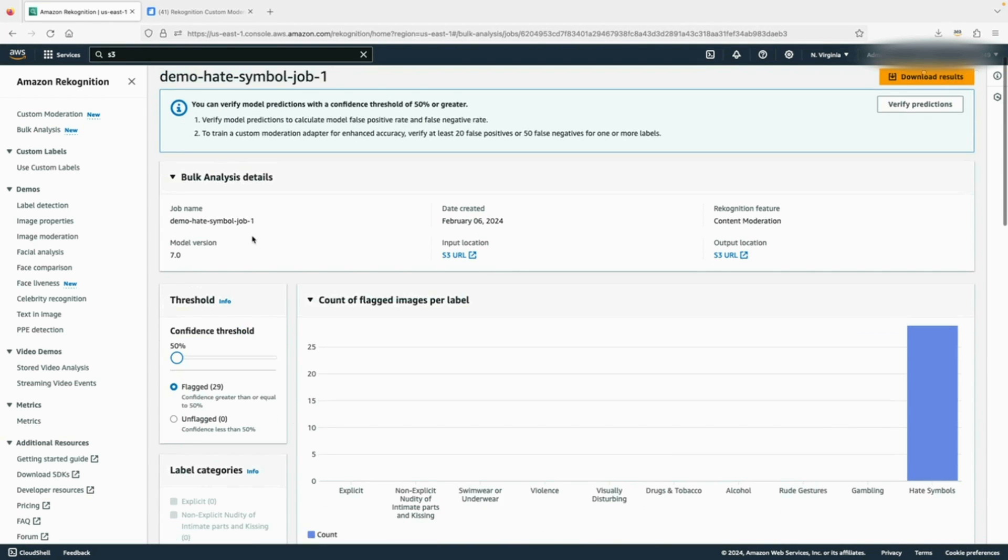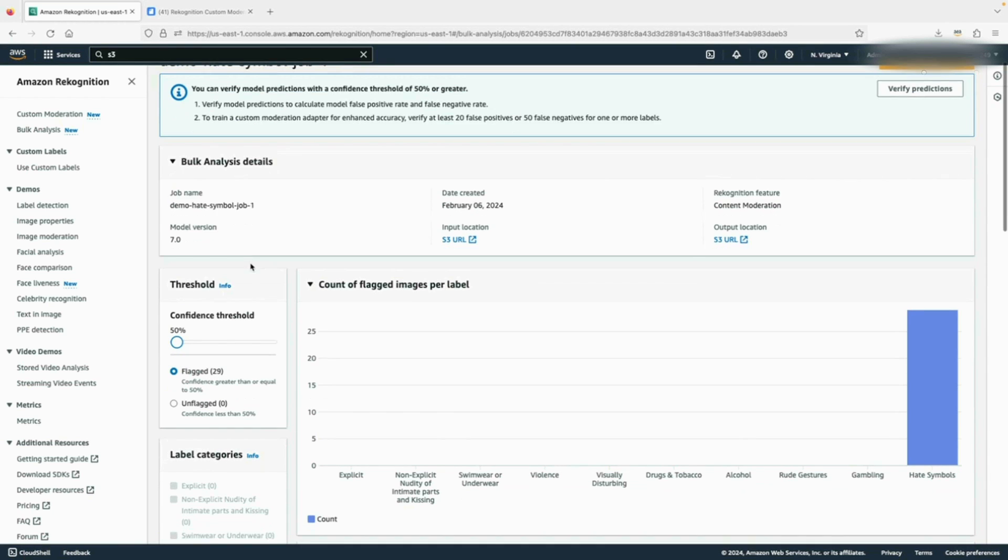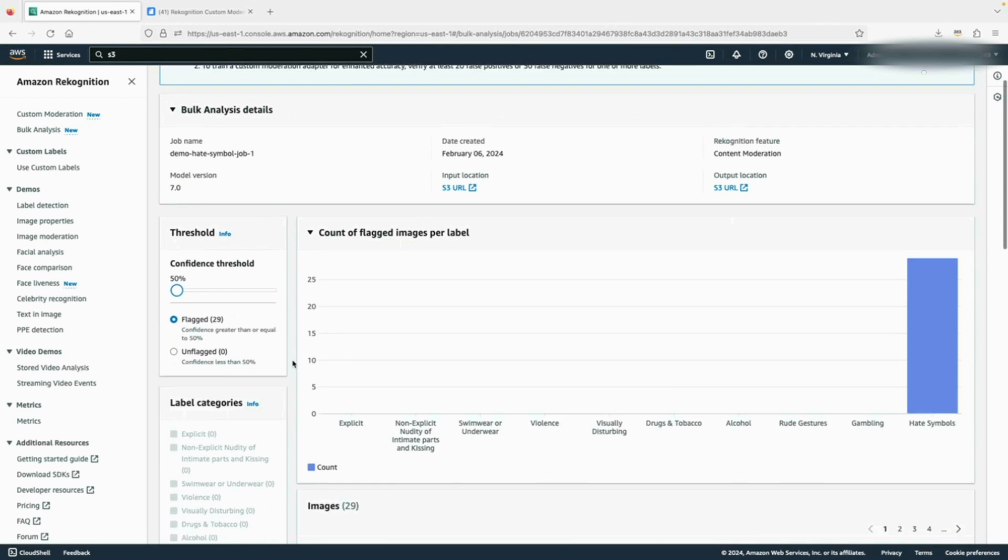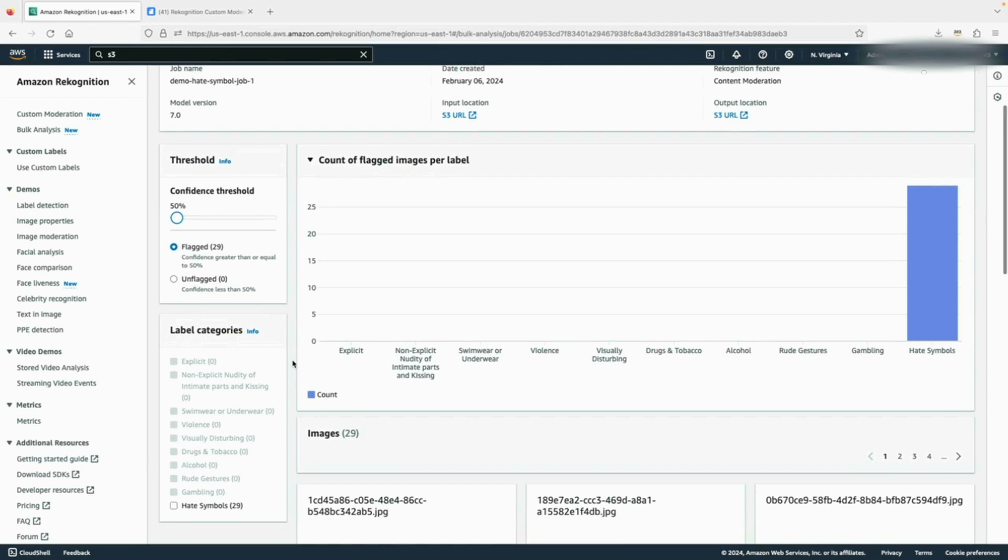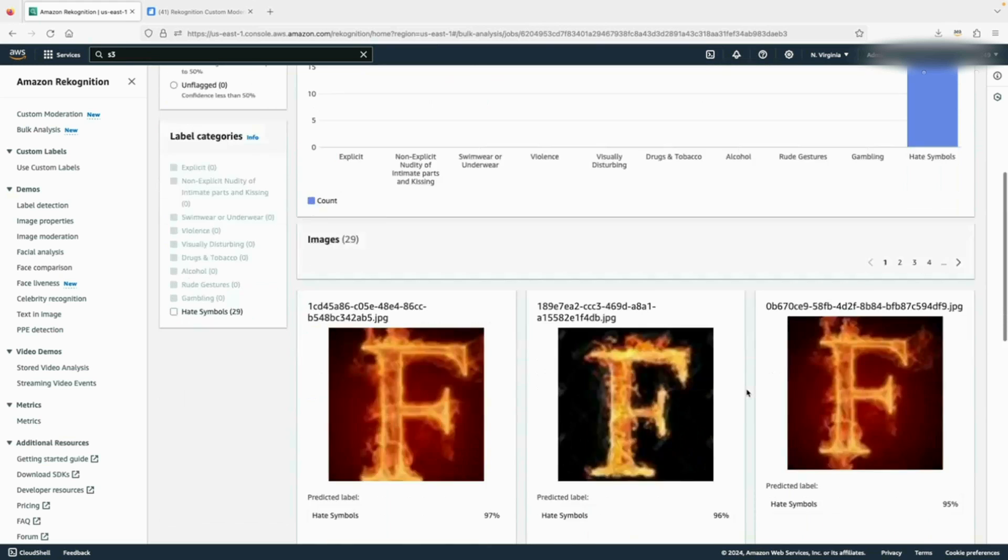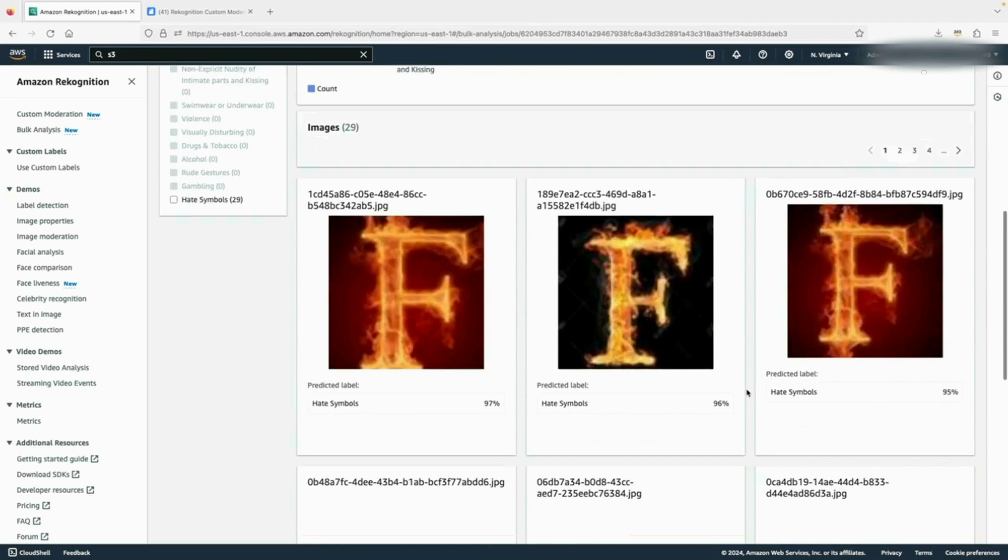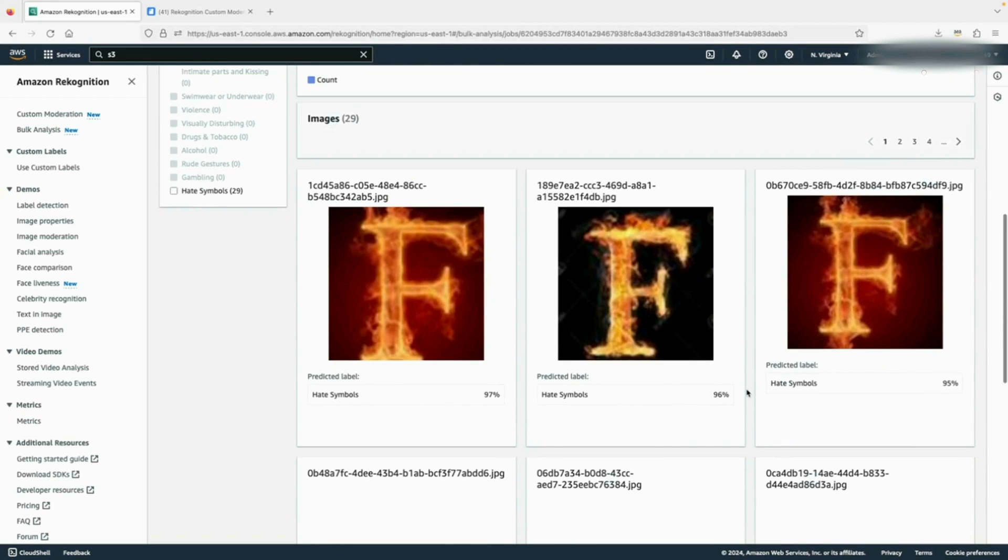On the top, it shows general information such as the name of the job, the moderation model we use for this bulk analysis, and also the input and output metadata location on S3. In the middle, we can see that in this dataset, Recognition flagged 29 images under hate symbol. Further scrolling down, we can see the actual images.